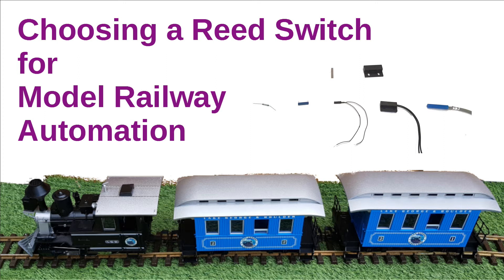If you don't already know, a reed switch is a small device which contains a switch which is operated by a magnet. This is how many burglar alarms detect a door being left open, and you've probably seen them in houses or on building fire exits.